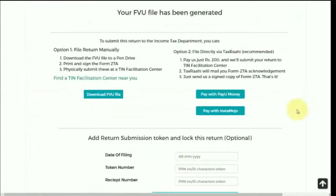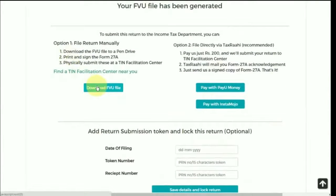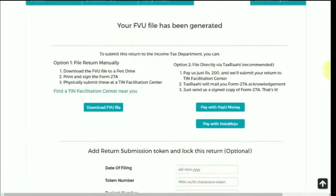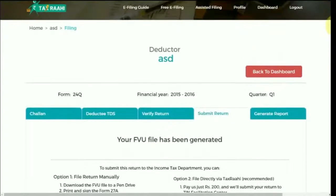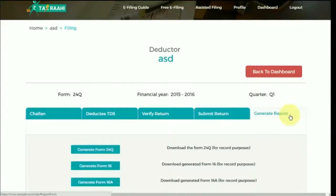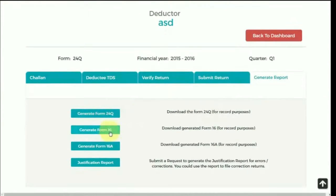Go ahead and generate the FU file. You would get two options: first, you can download the FU file and manually submit the return yourself; otherwise, more conveniently, you can pay a nominal amount to TaxRahi and it will itself file the return. After submitting the return, you can generate the report of the respective form for record purposes.